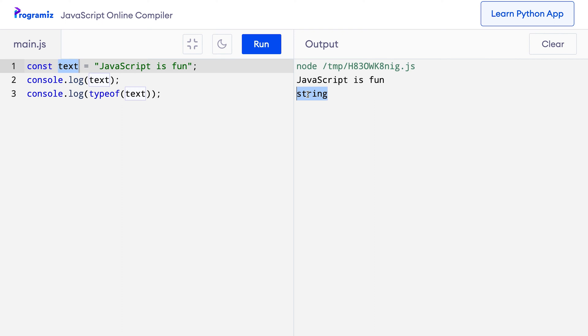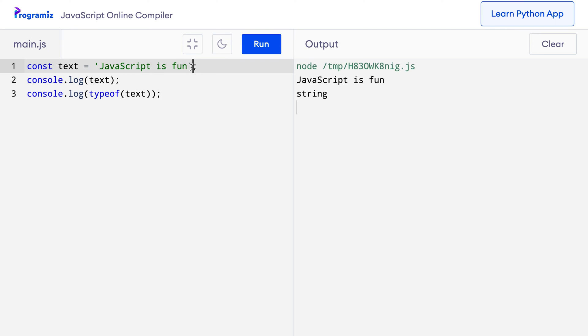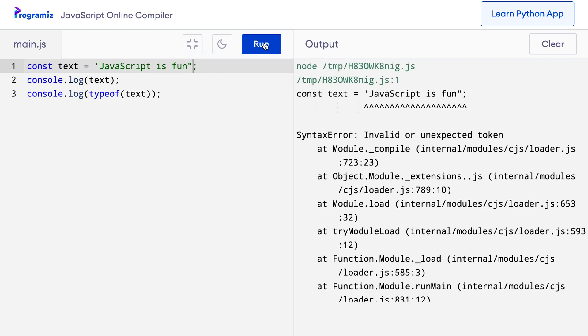Instead of double quotes, we can also use single quotes. I'll change this double quote to single quote, and when I press run, I get the same output as before. Now while you can use either a single quote or a double quote, try to be consistent within your code. If you're going to use a single quote, use single quotes throughout the program, and if you're going to use double quotes, use that throughout. Also, you cannot mismatch the quotes — starting a string with a single quote and ending it with a double quote is not allowed. Let me give you an example by changing the ending quote to a double quote. When I press run, you can see that I got an error.